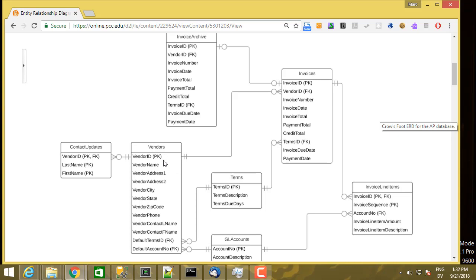Now from the other perspective: how many invoices can a particular vendor have? A vendor can have a maximum of many invoices — the crows foot symbol means many. It's possible that a vendor has no invoices at all, but that doesn't affect the maximum. The minimum number of invoices a vendor can have is zero. So a vendor can have zero to many invoices, while an invoice has exactly one vendor.